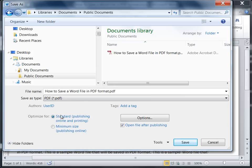I'll go ahead and leave the default option Standard Publishing, Online and Printing in place. So go ahead and click Save.